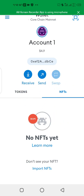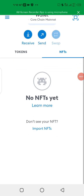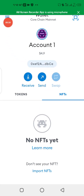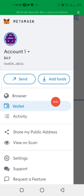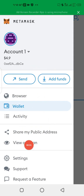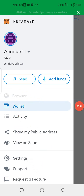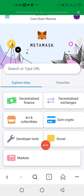Without delay, let's head into it. As you can see, I'm in MetaMask now. After you log into your MetaMask, simply click on the three lines icon and this menu is going to pop up. When you see this, click here where it says 'Browser'.